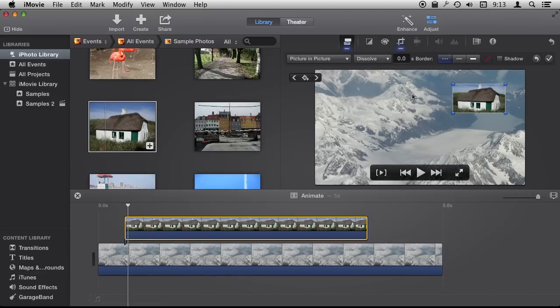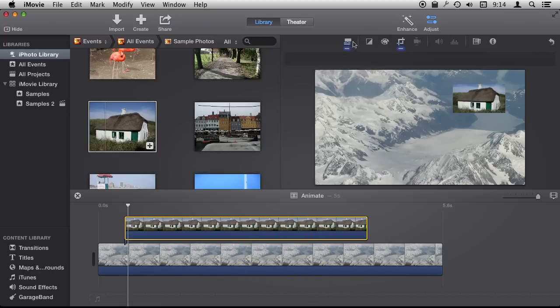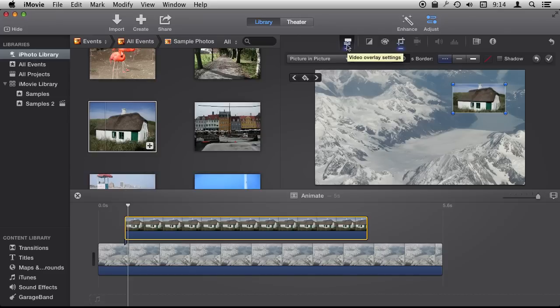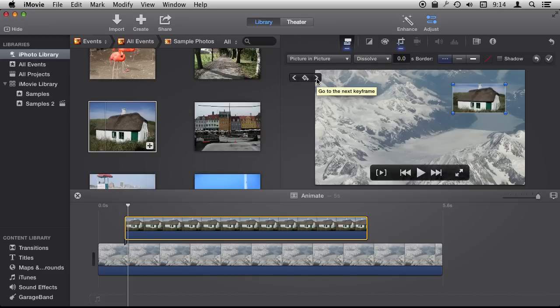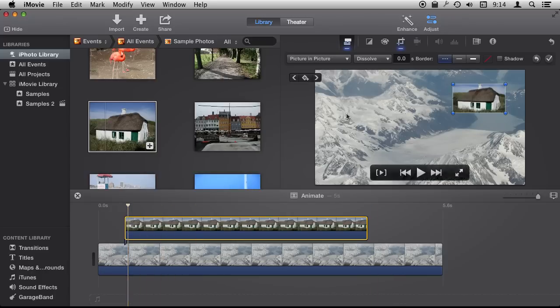But if I have the picture in picture selected down here and I have the picture in picture adjustments turned on over here, the video overlay settings, I can see this interface that allows me to add animated key frames. Animation key frames are basically saying that this picture in picture needs to be at this spot at this point in time down here.